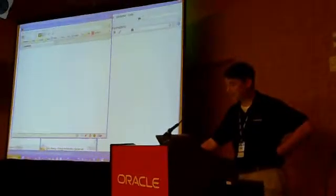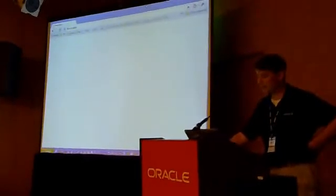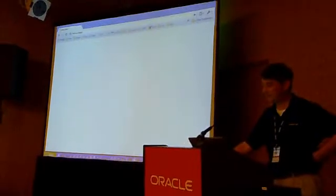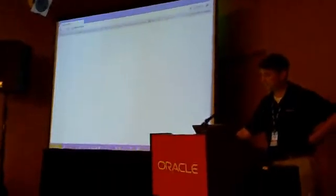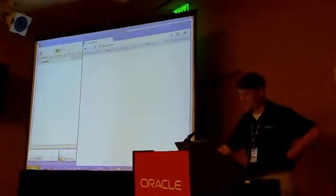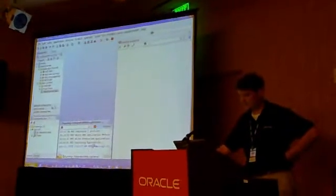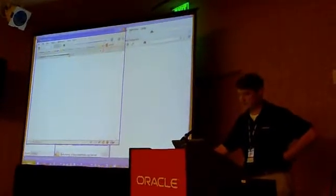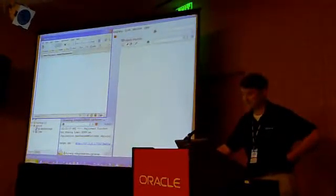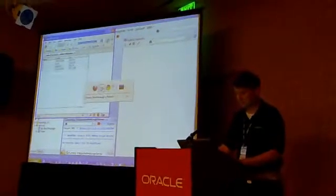This second browser simulates a user on a different machine that's also looking at this shared data. The UI is not very interesting — it's just a simple table, but that's not the fun part.